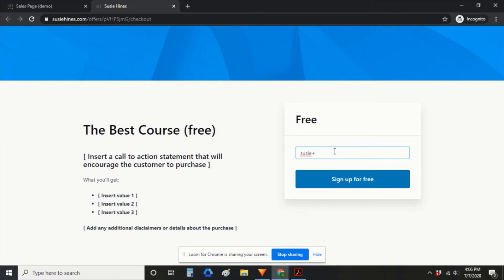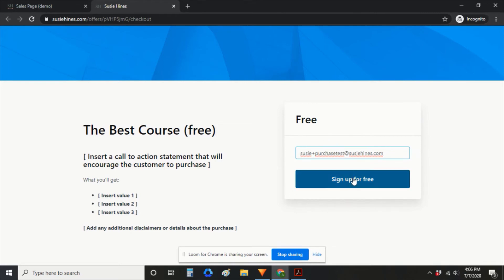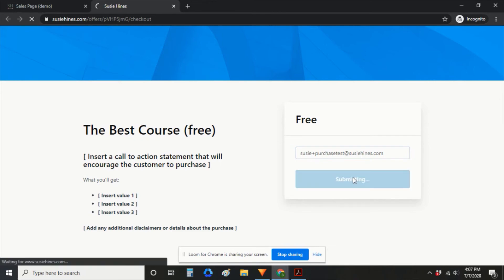If you have a Gmail address, you can add a plus and then any word after your name and before the at symbol. So this way you can use the same email address but test multiple times, which is really handy. So you're going to sign up for free.